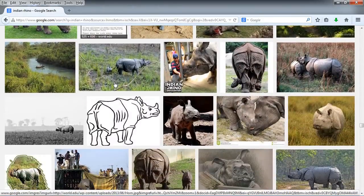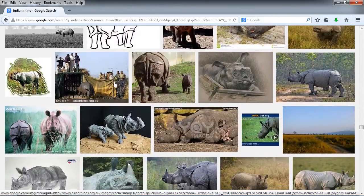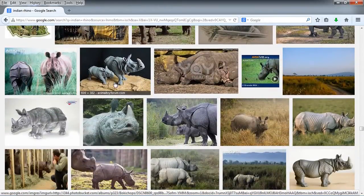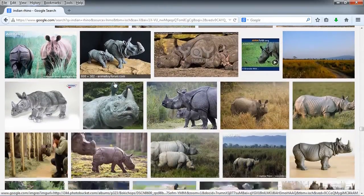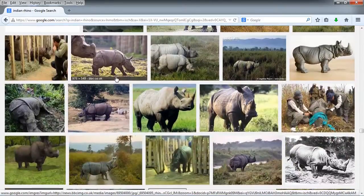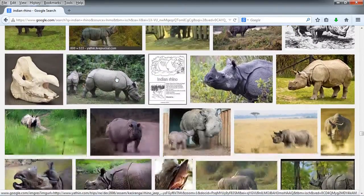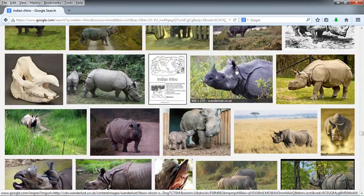Like I said, you don't have to grab terabytes of information. Just maybe a dozen or two images is probably substantial to be able to get the entire project done.